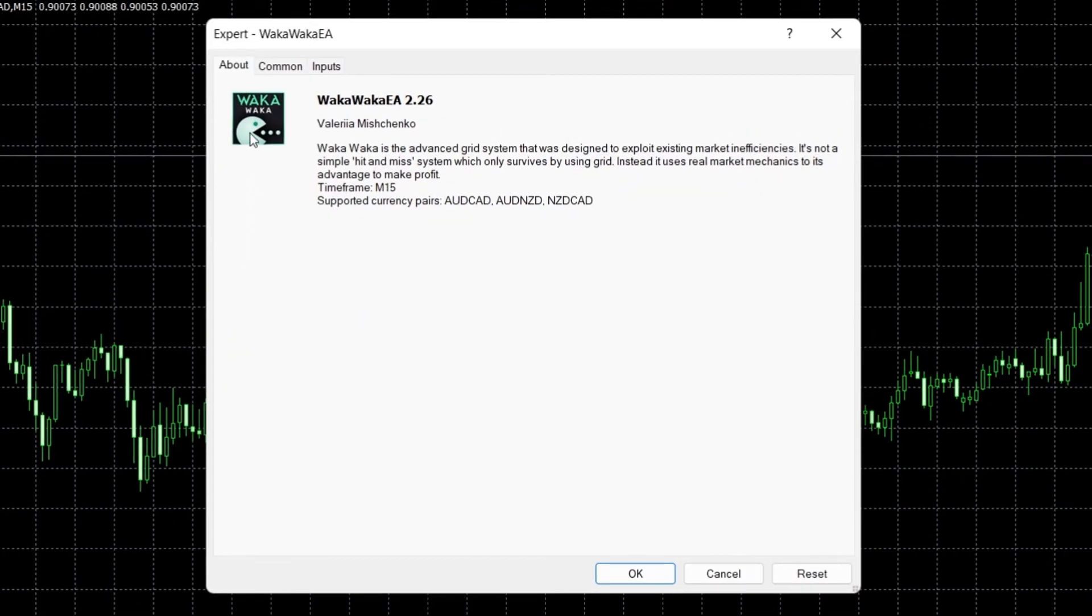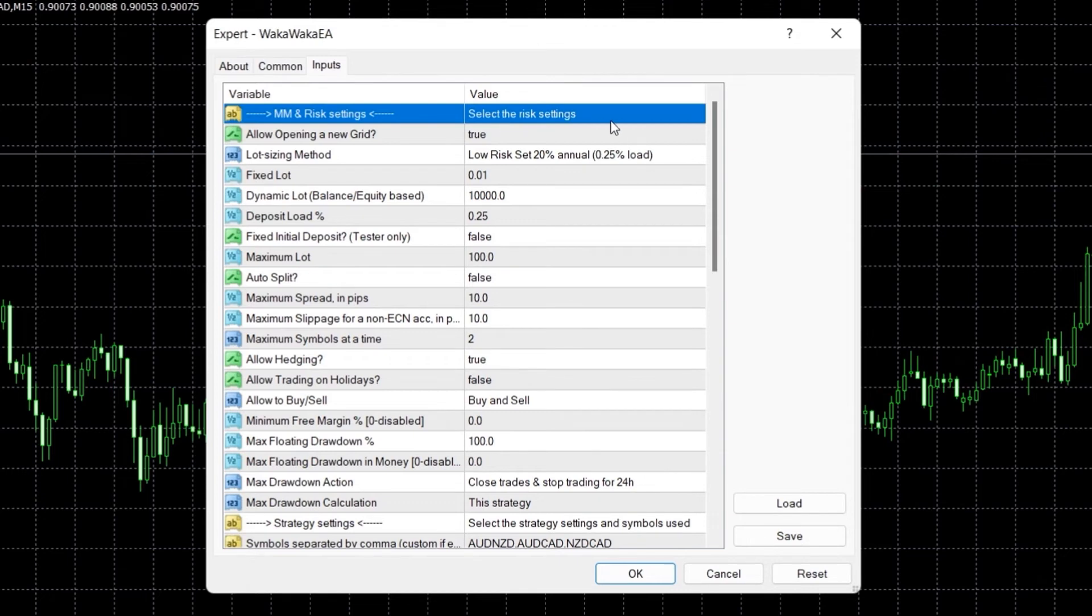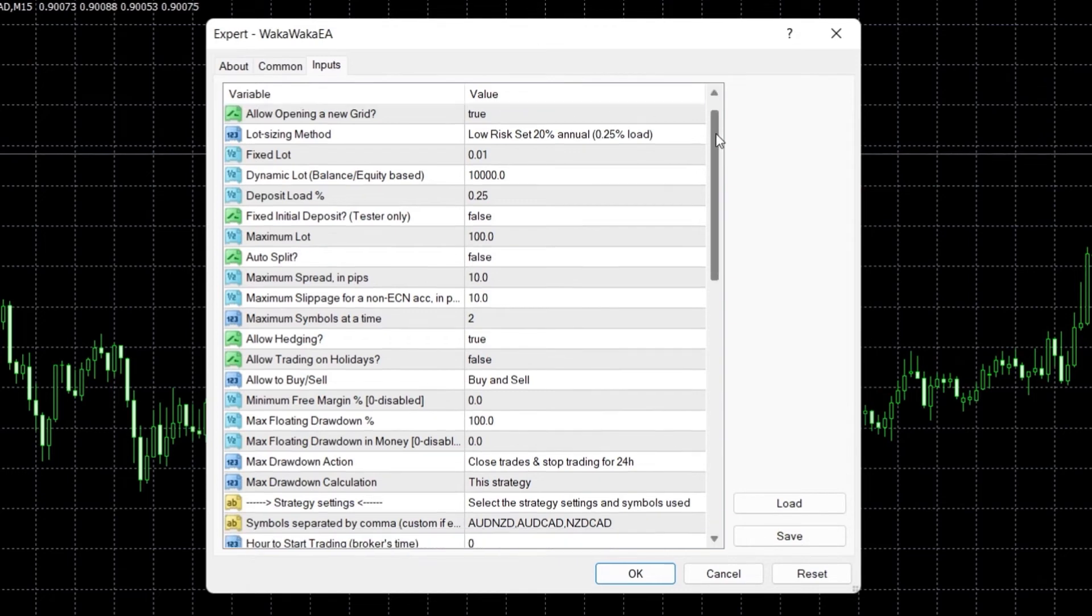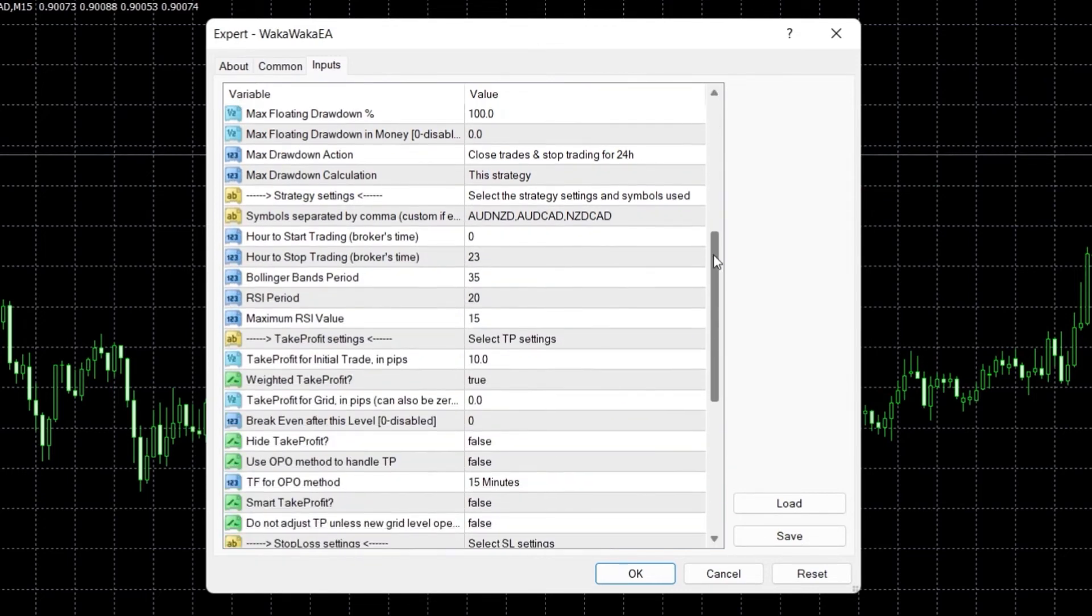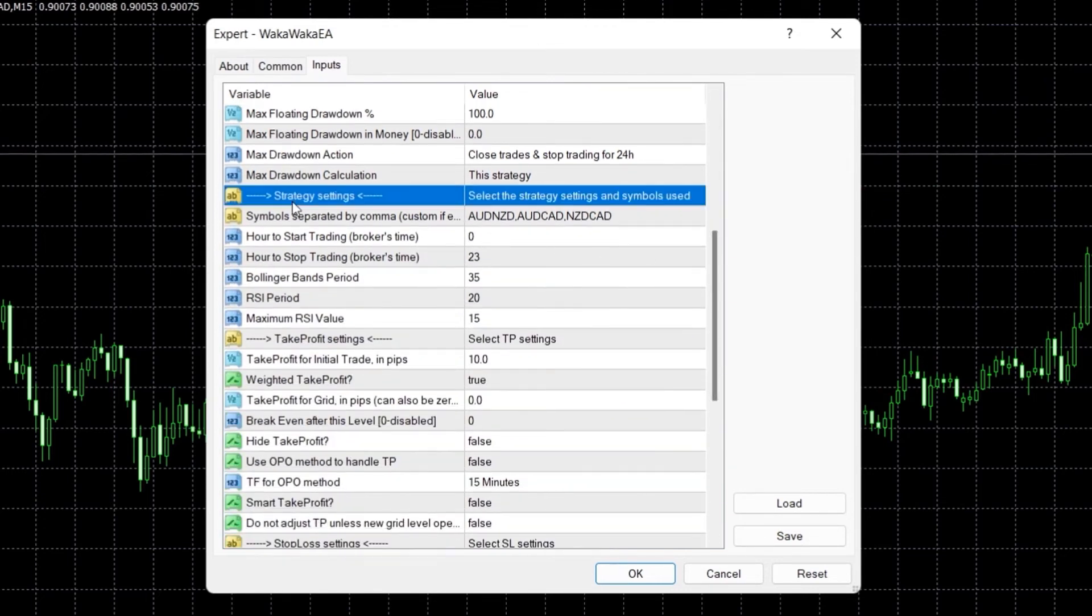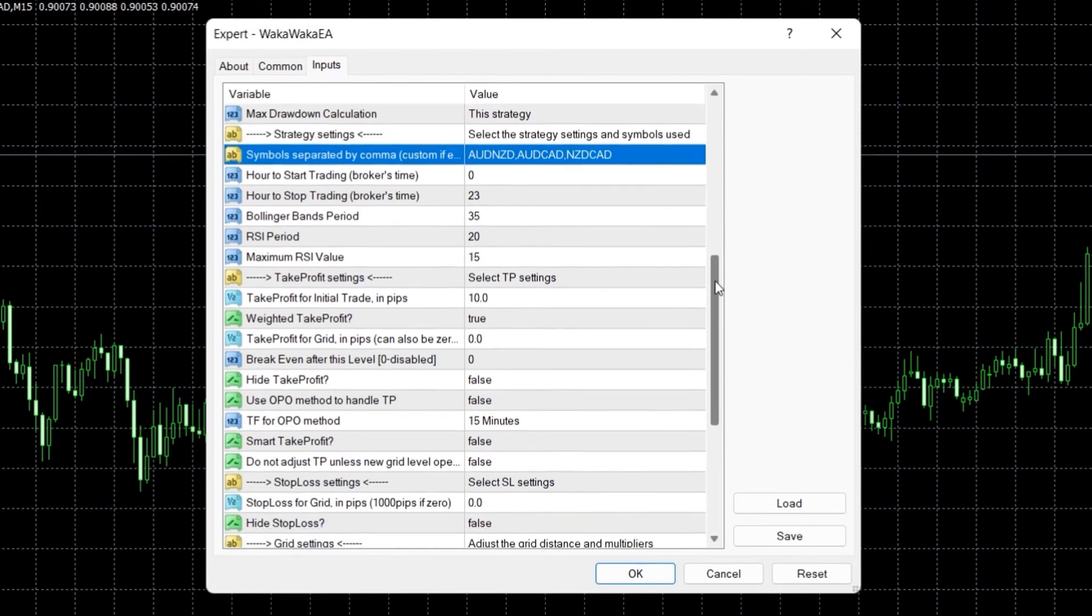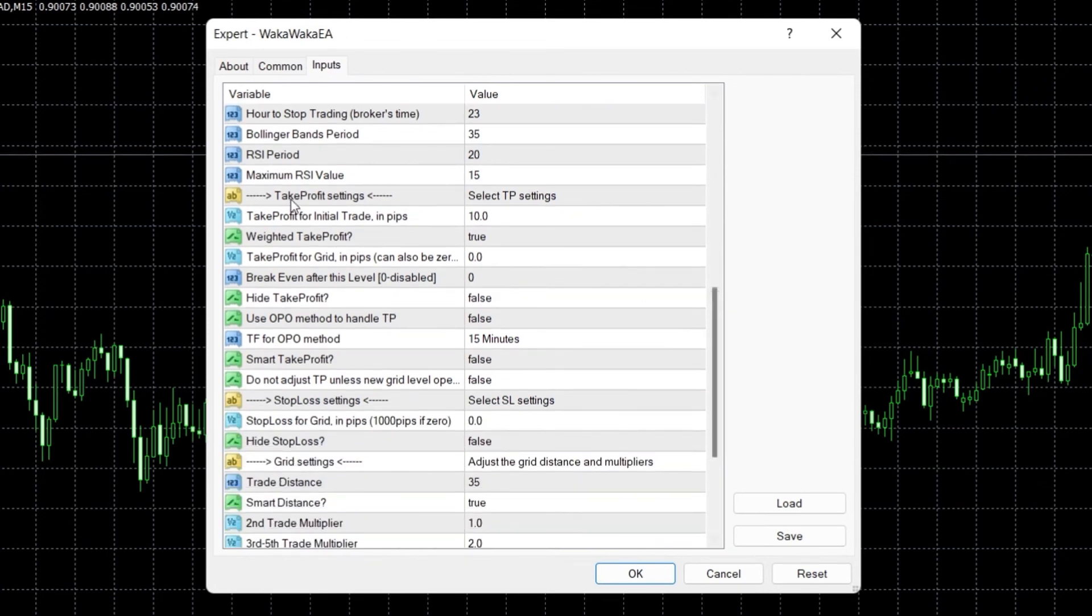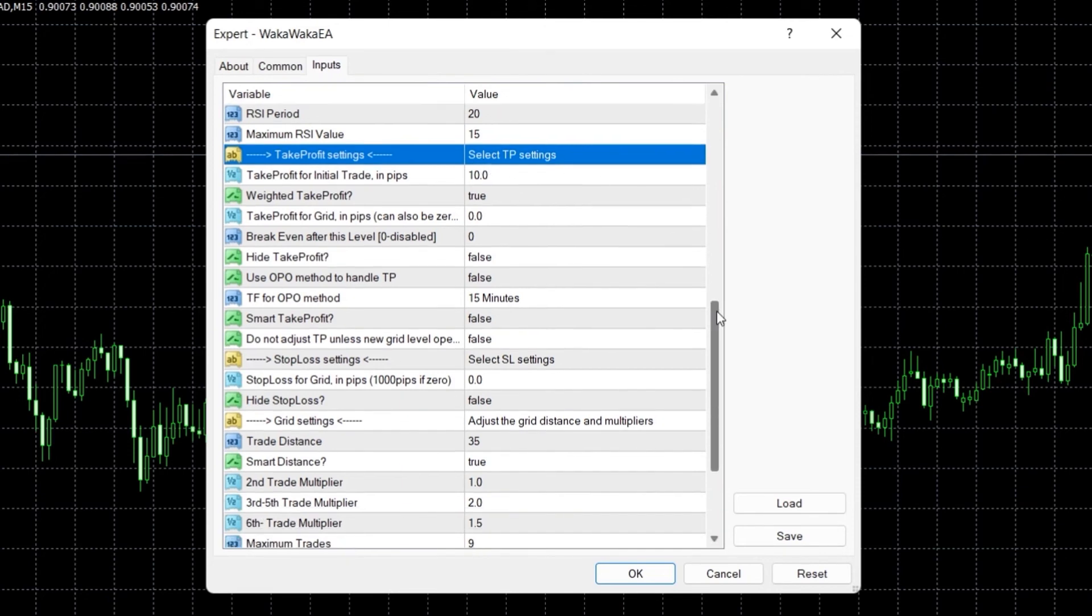A window will pop with three tabs. If you head over to the Inputs one, you will find all the configurable parameters for the EA. These settings regarding risk management, time, strategy, news filters, symbols, backtesting and more.